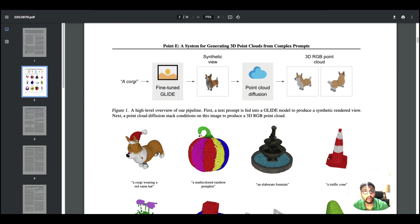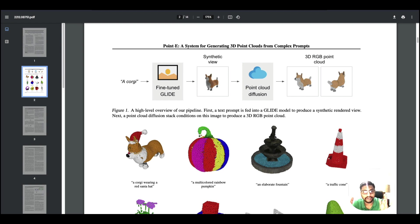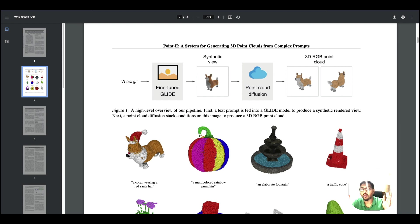At this point, we all know what DALI is. You give a text prompt and it generates an image for you. If you have been given a choice to create a successor to DALI which creates 3D output, what would you name it?